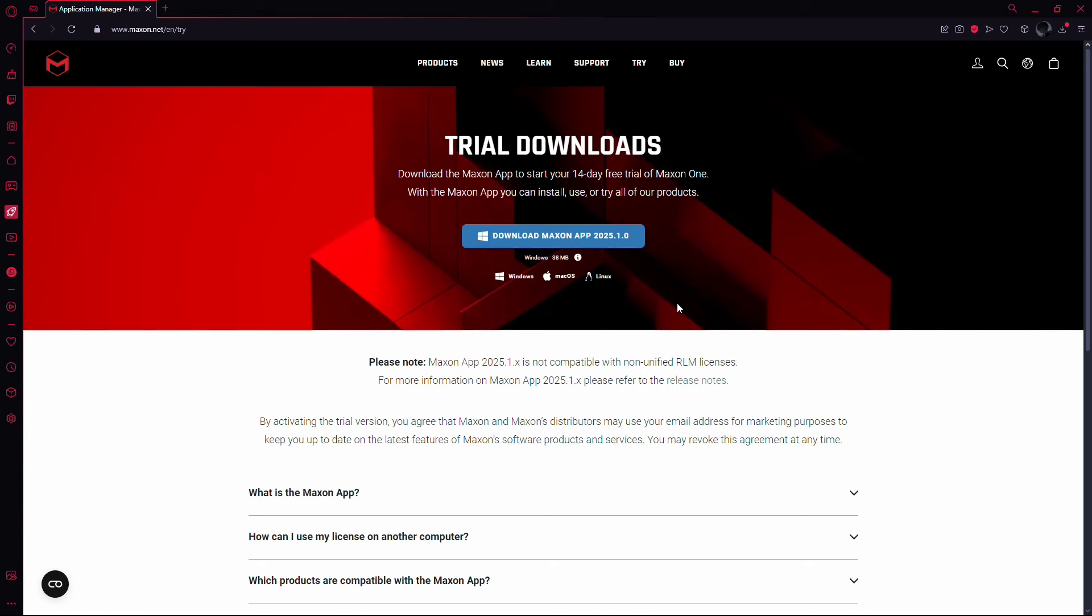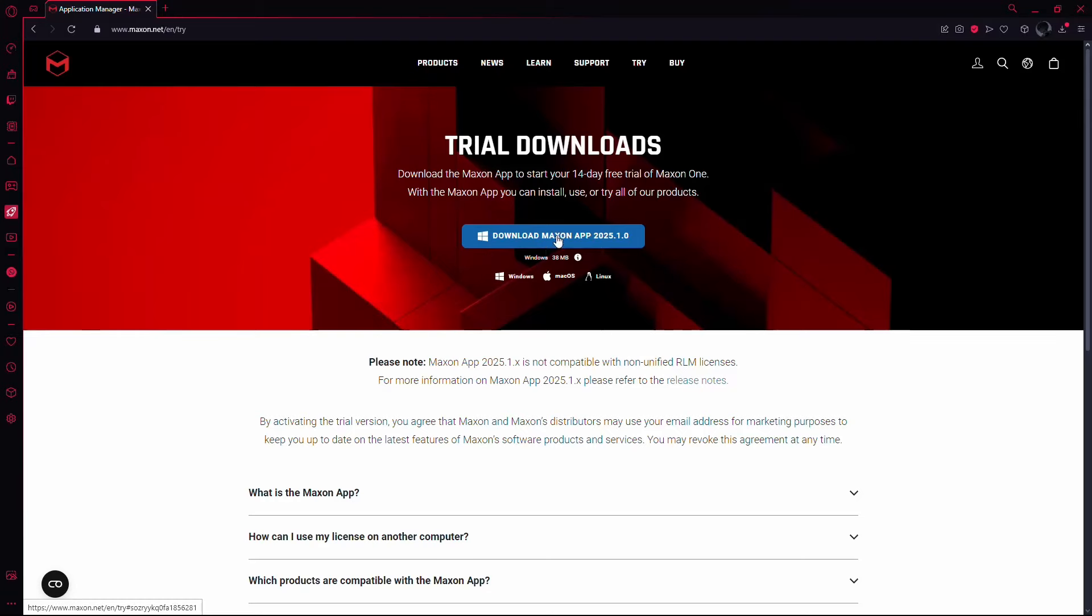Once you click Try, it will take you to the Download page. Here, you'll need to download the Maxson app. This app is necessary for the installation process. If you don't have it yet, make sure to download and install it. In my case, I already have the app installed, so I'll skip this step.